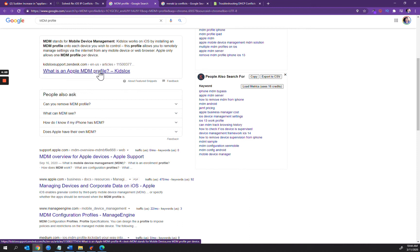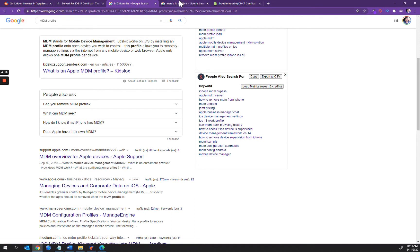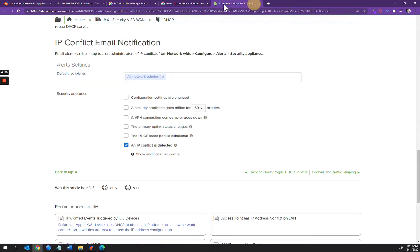The problem is Apple only allows one mobile device management profile per device, so you're kind of limited there in what you can configure because you can't have multiple profiles. There's a number of different issues at play here and obviously it's a pain point. There's nothing that we can really do at this point.